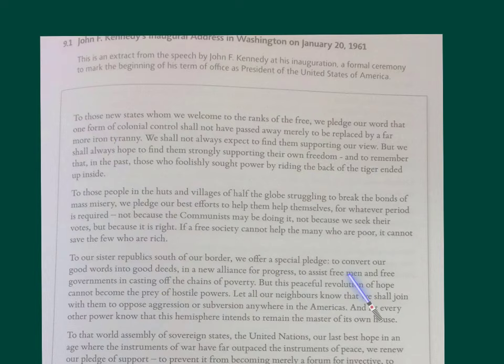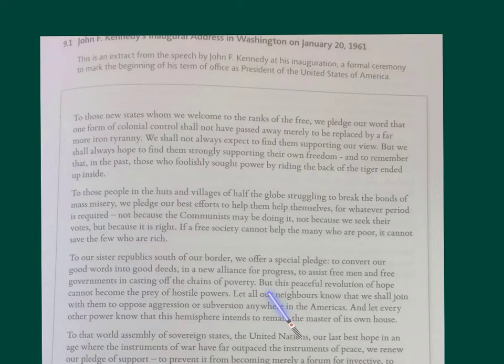There's a fronted conjunction there: 'But this peaceful revolution.' That is a slightly more informal feature. Notice — there's 'hope' again, as an abstract noun, like earlier on. 'Can it become the prey of hostile powers?' — that is another metaphor.